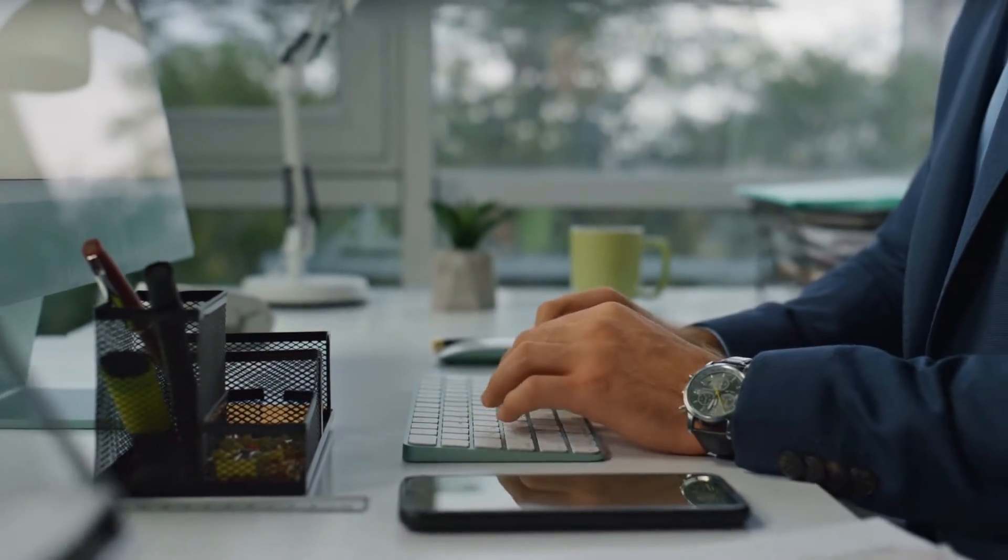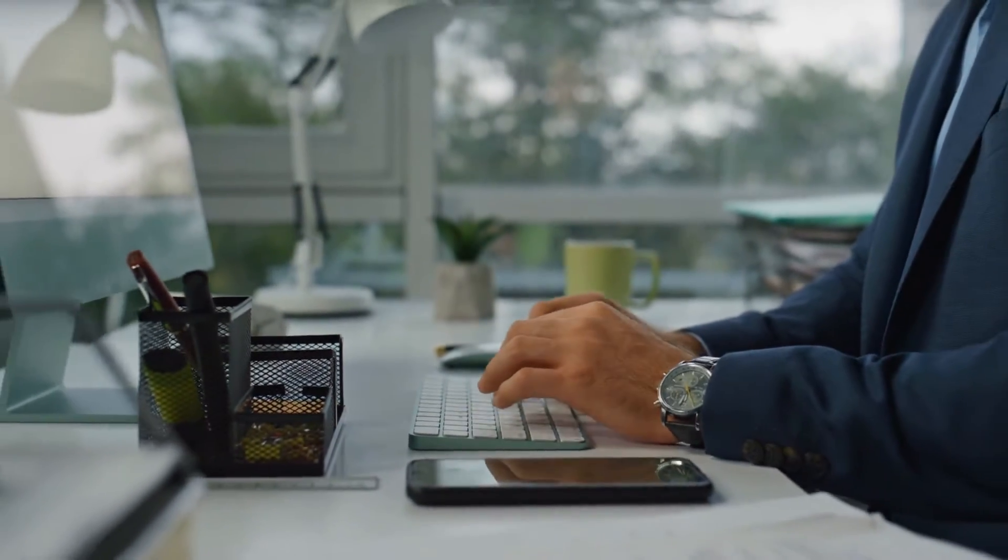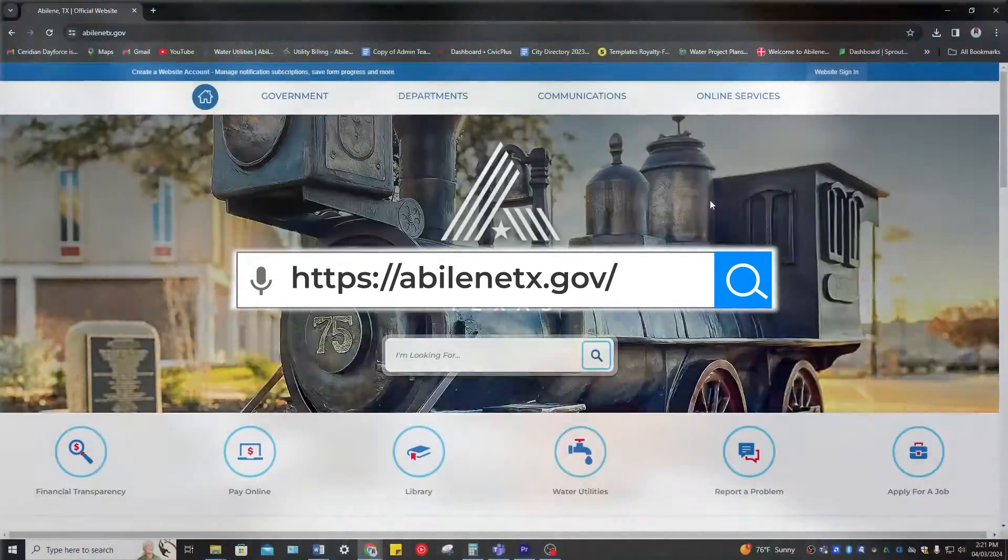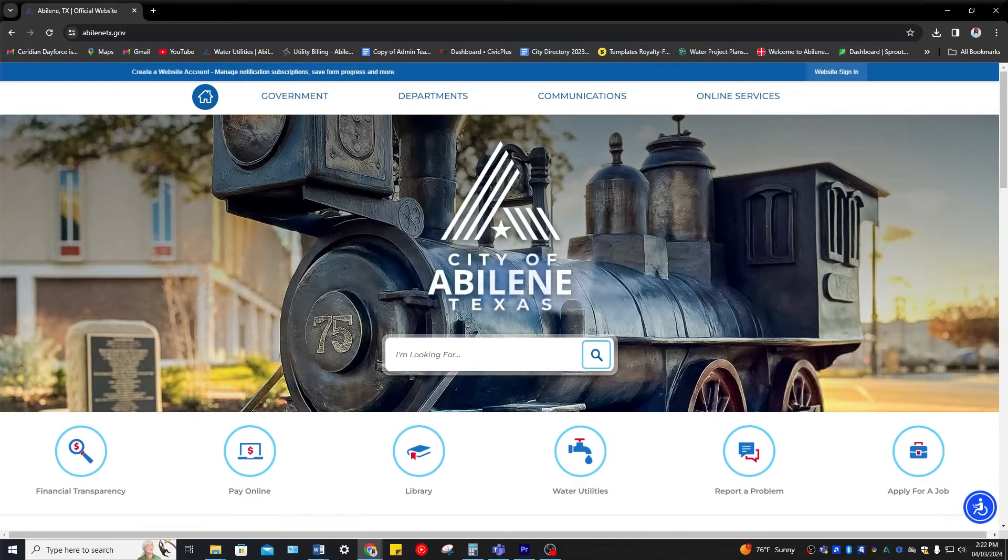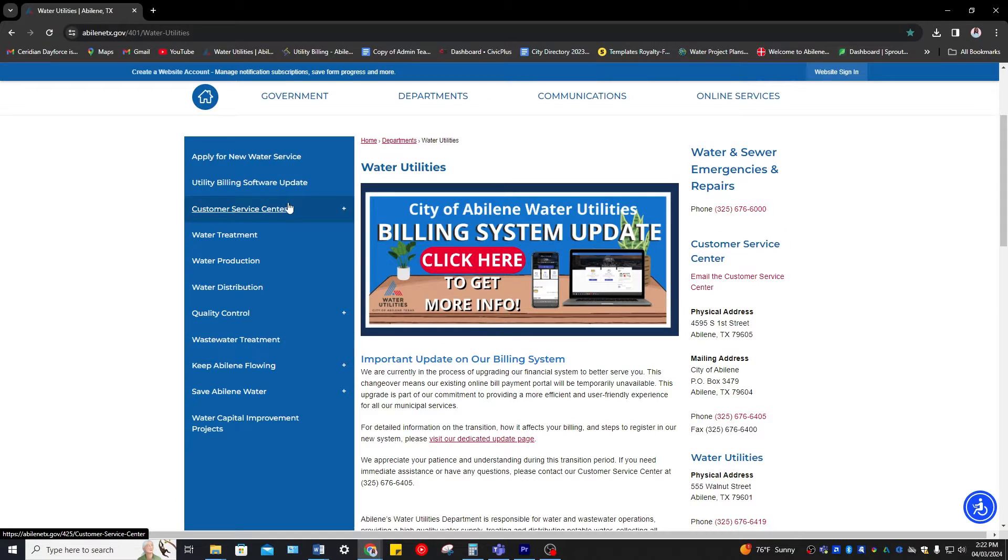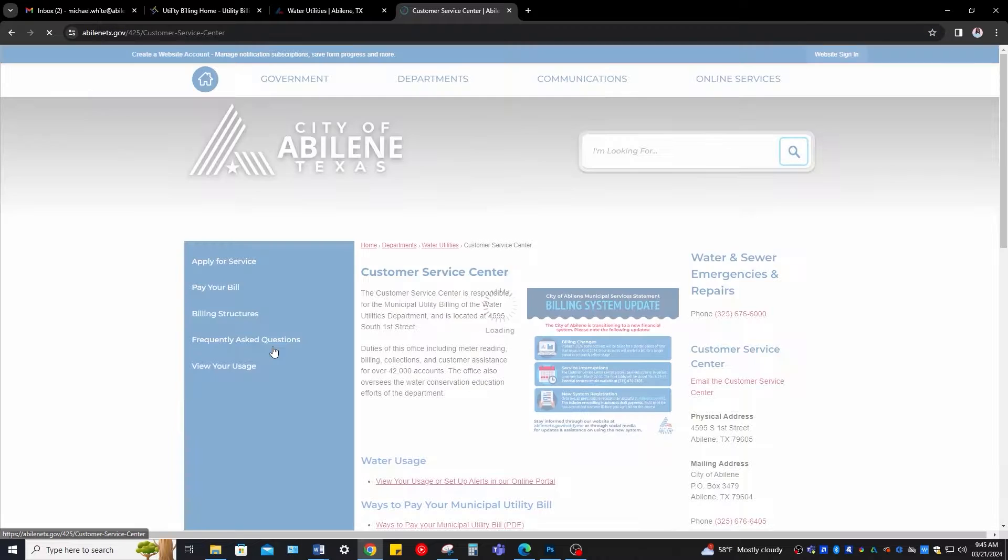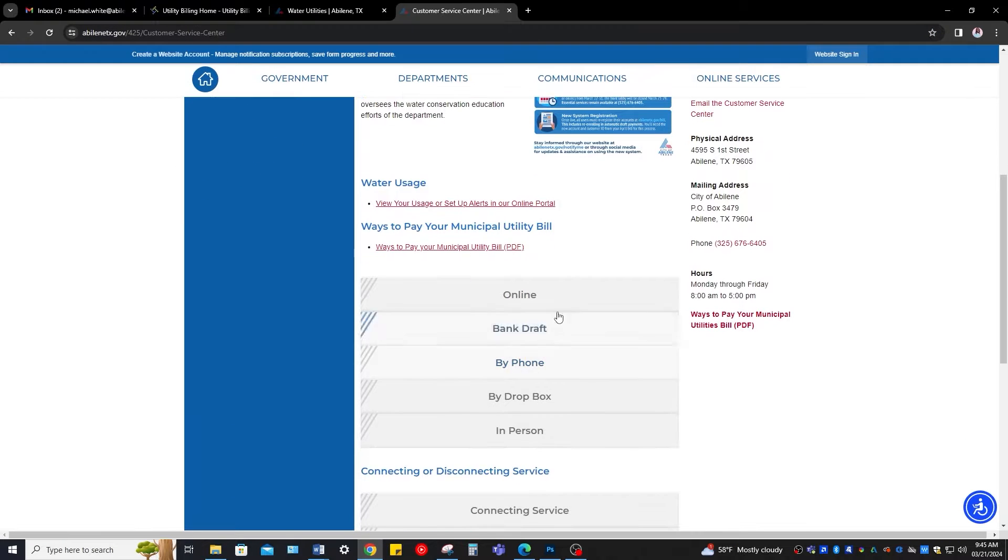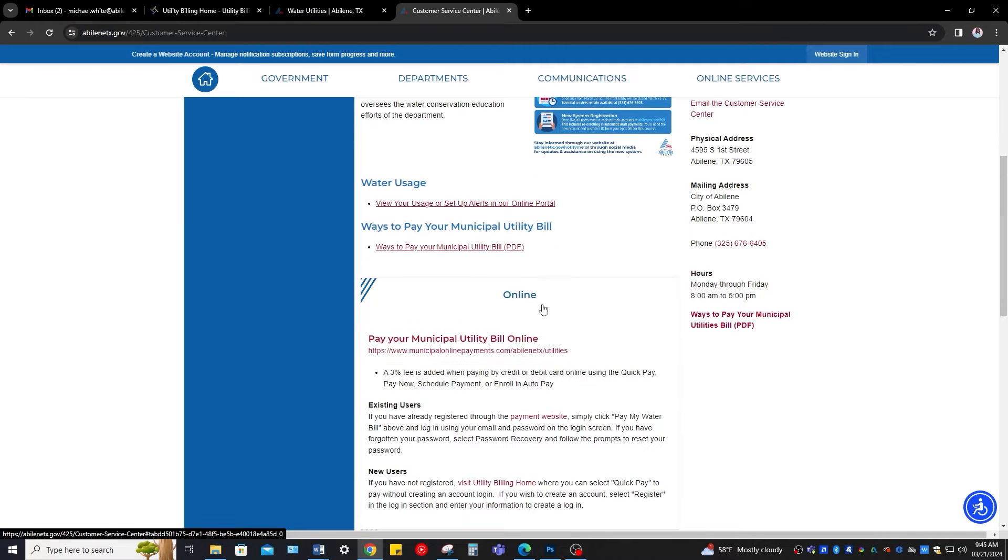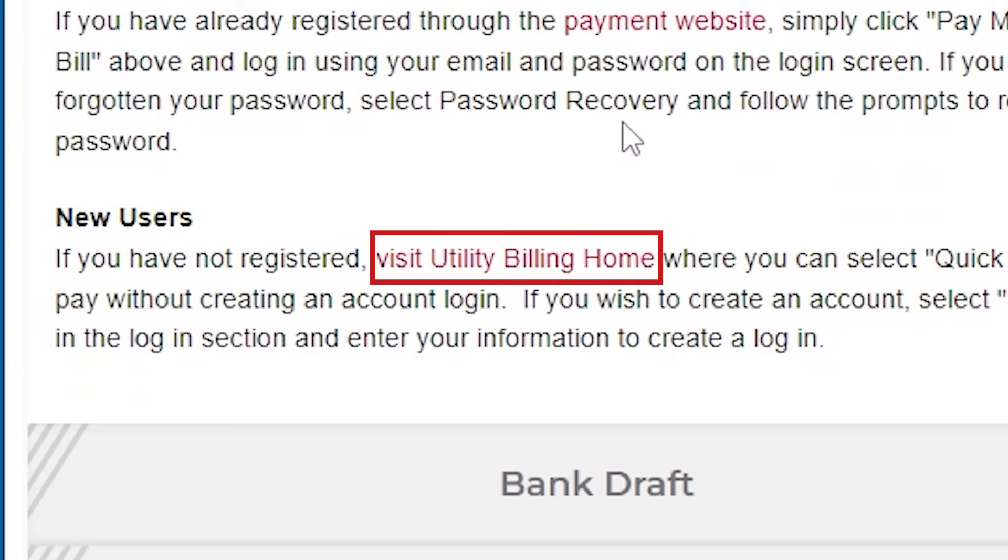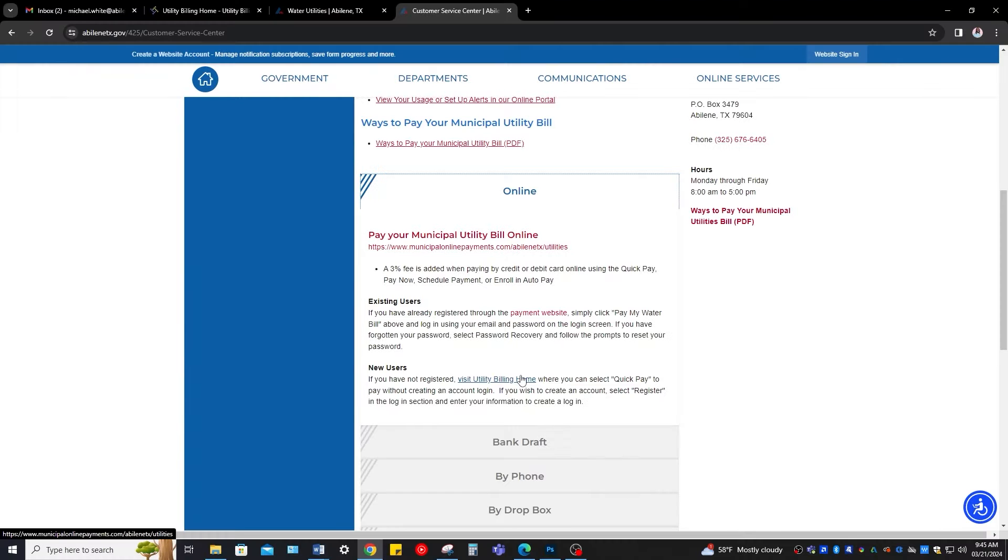Please follow me to the AbileneTX.gov webpage and find the Water Utilities section. First, click on the Customer Service Center tab found on the left hand side. After, scroll down to the Online drop down button and select the red text titled Visit Utility Billing Home to get started.